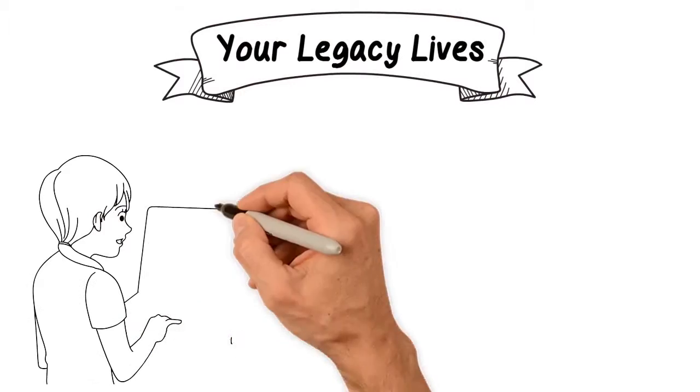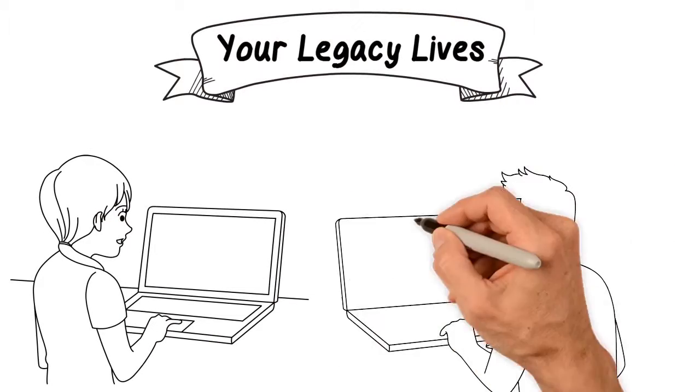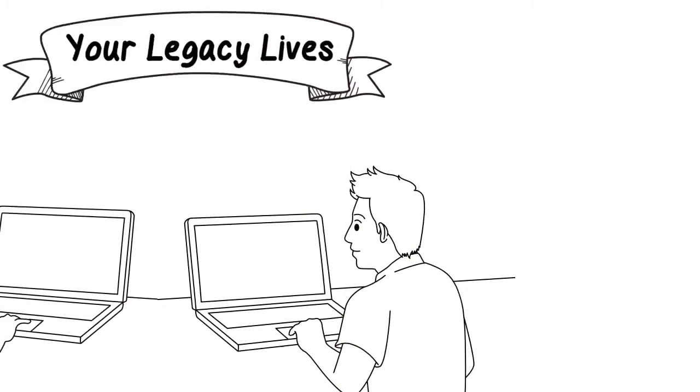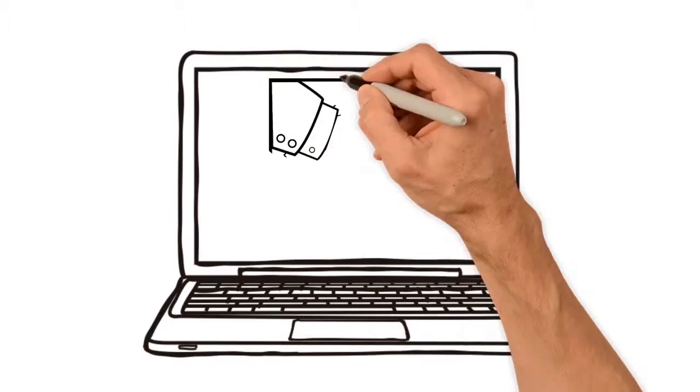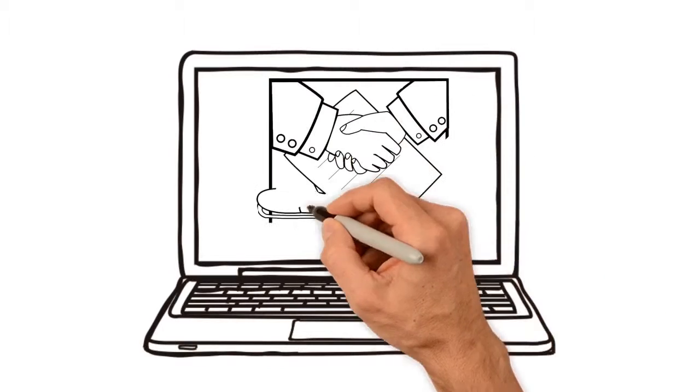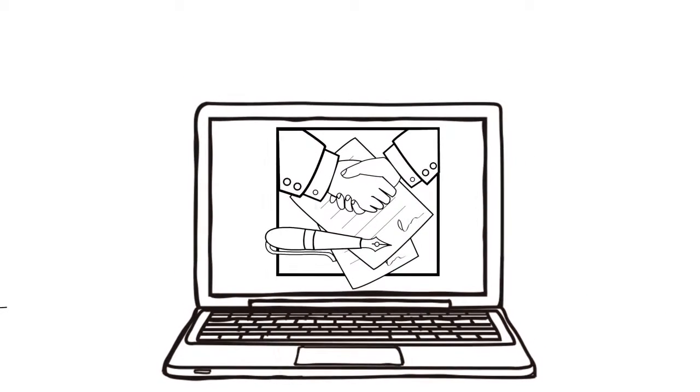Your Legacy Lives makes creating your own estate plan easy. It's simple. Just watch the instructional videos, fill in the blanks on the documents, sign, save, and notarize them.